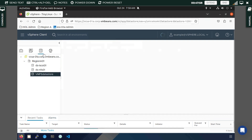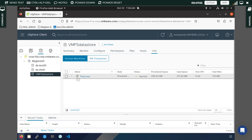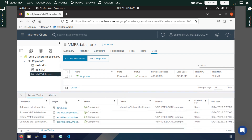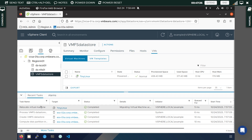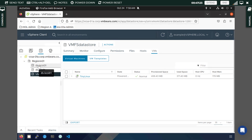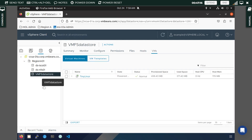The virtual machine will be shifted to the new VMFS datastore. To verify, go to the VMFS datastore and you can see the new VM that was just relocated from the iSCSI datastore. You can verify this in the Recent Tasks tab as well. That is how the VMFS datastore is created and a virtual machine is migrated to it.